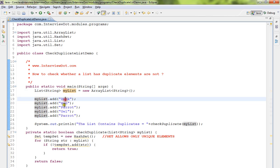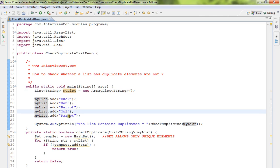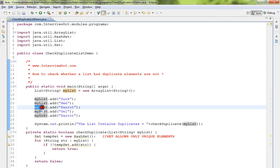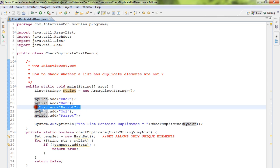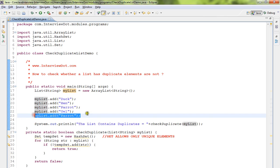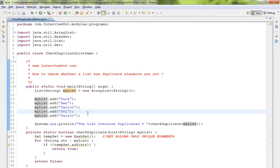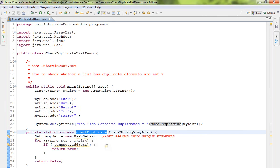a few elements: duck, parrot, owl, and parrot. This list contains a duplicate element - parrot. Now I have to write a program where it should find out whether the list has duplicates or not.